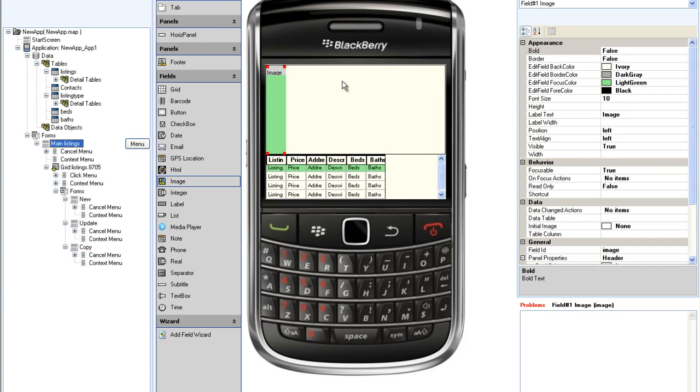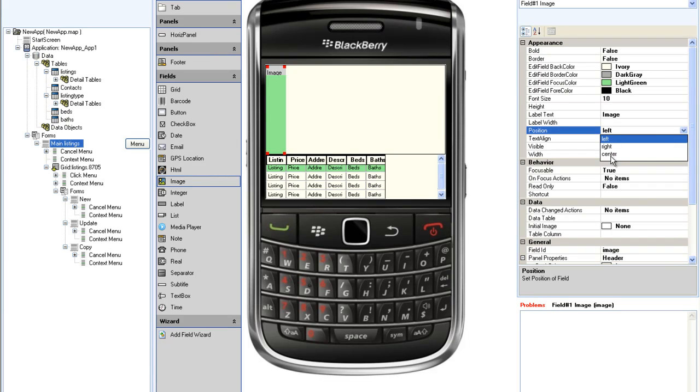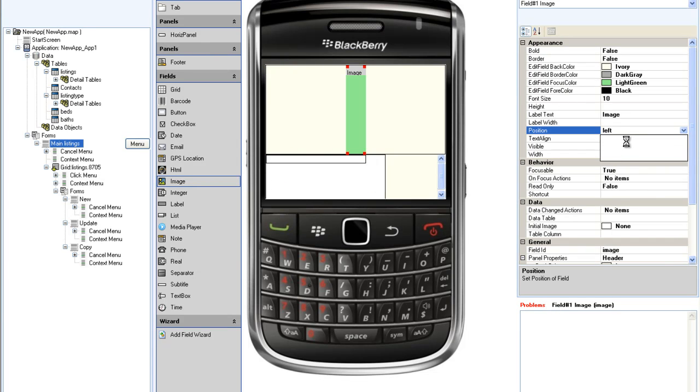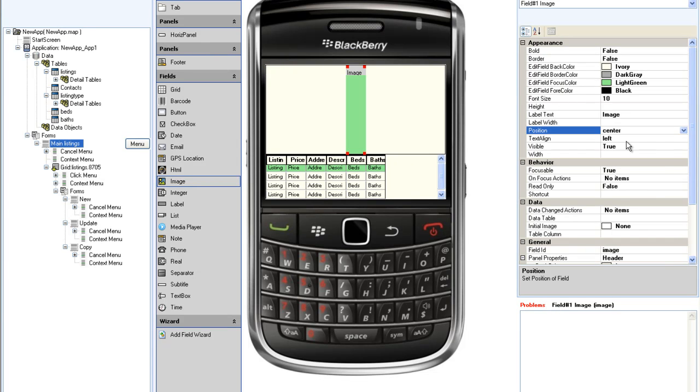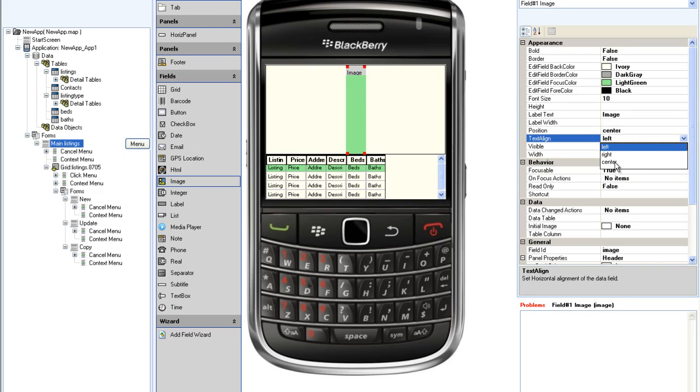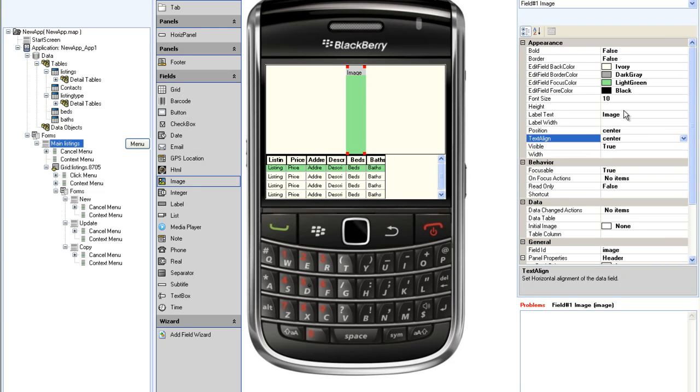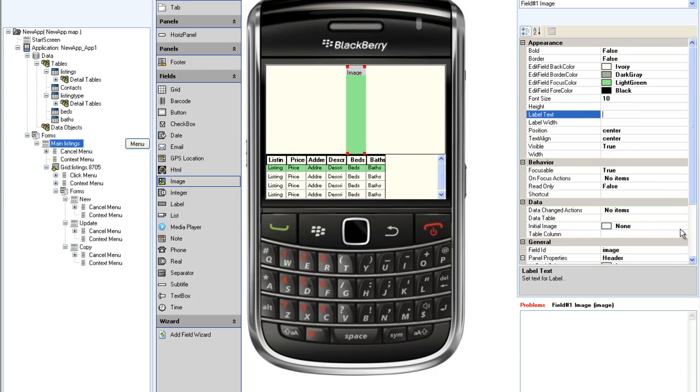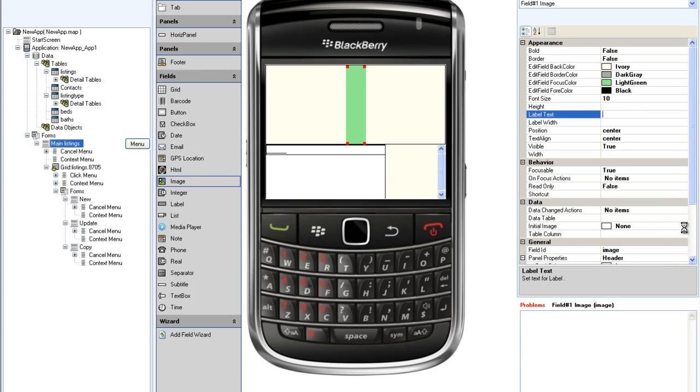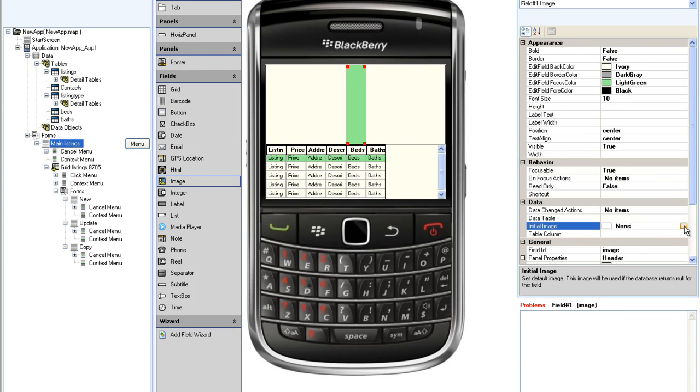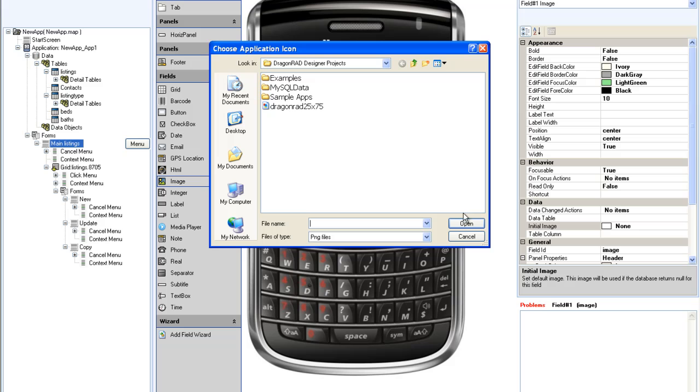In the properties area, I can center the image on the header and then center the contents of the image in the field itself. I am going to remove the label text and select the Dragonrad logo as the default image.